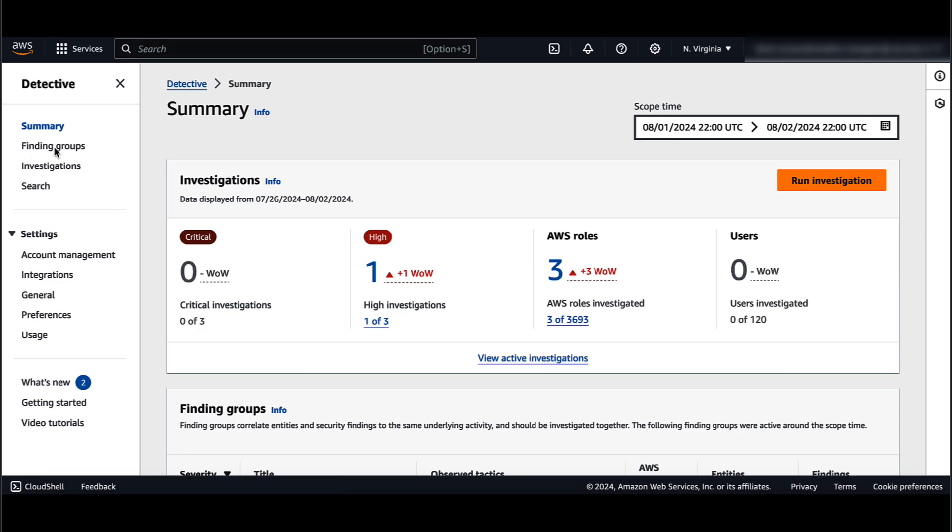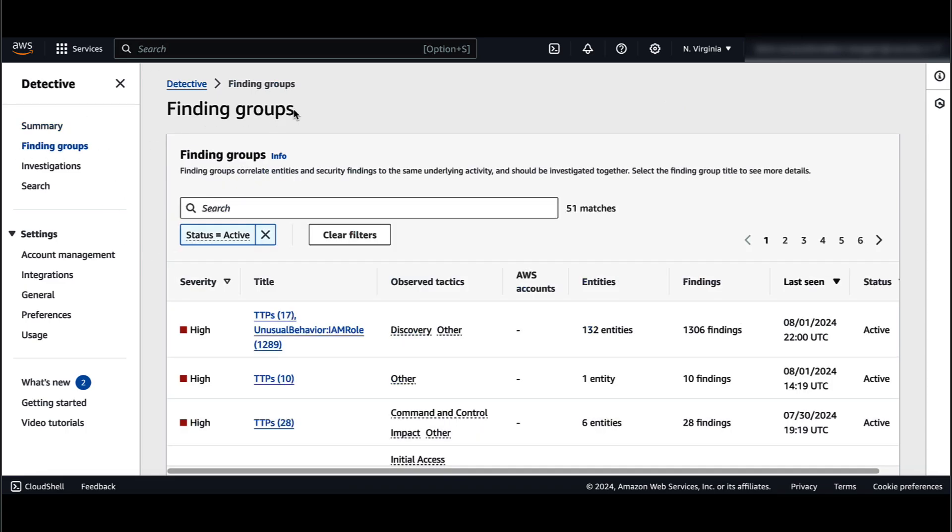From the Finding Groups page, I will click on a specific title to get more details. For the purpose of this demo, I'll click on this title here.